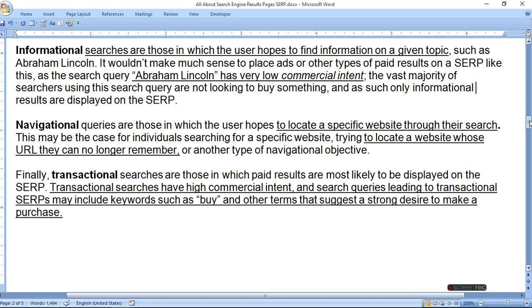Finally, transactional search. Transactional searches are those in which paid results are most likely to be displayed on the SERP. Transactional searches have high commercial intent, and search queries leading to transactional SERPs may include keywords such as 'buy' and other terms that suggest a strong desire to make a purchase. It is mainly for transactional or commercial purposes, so it is called transactional queries.